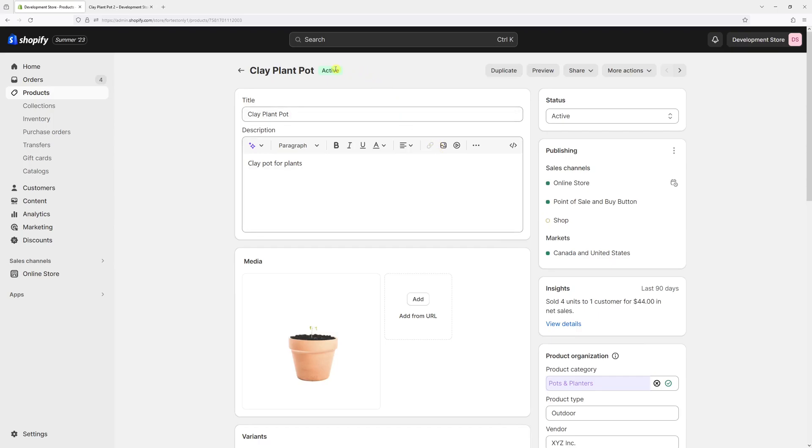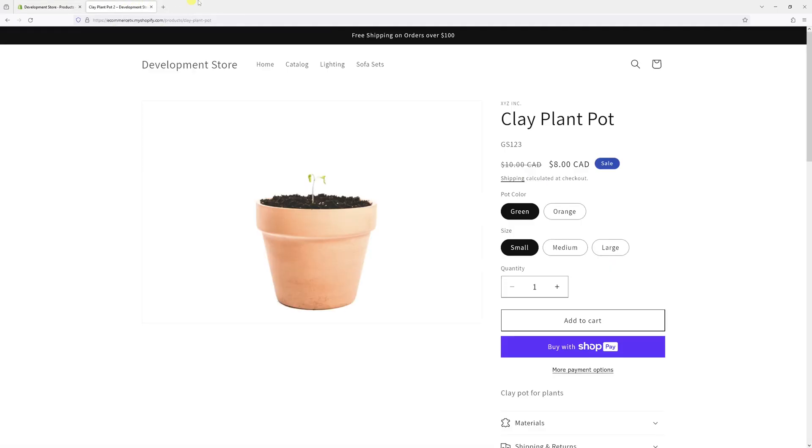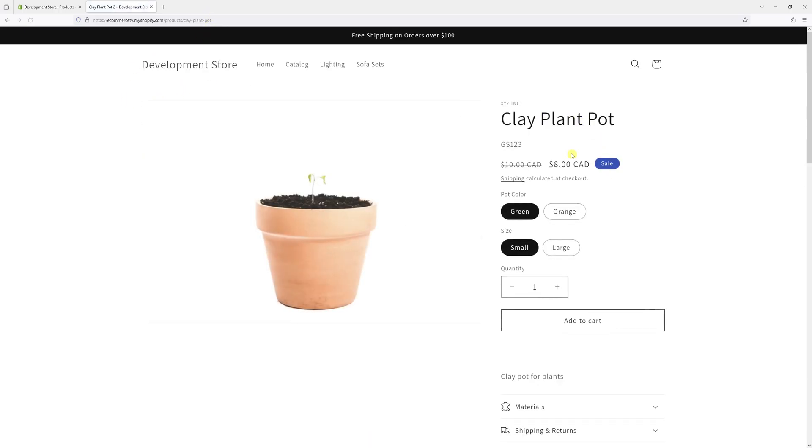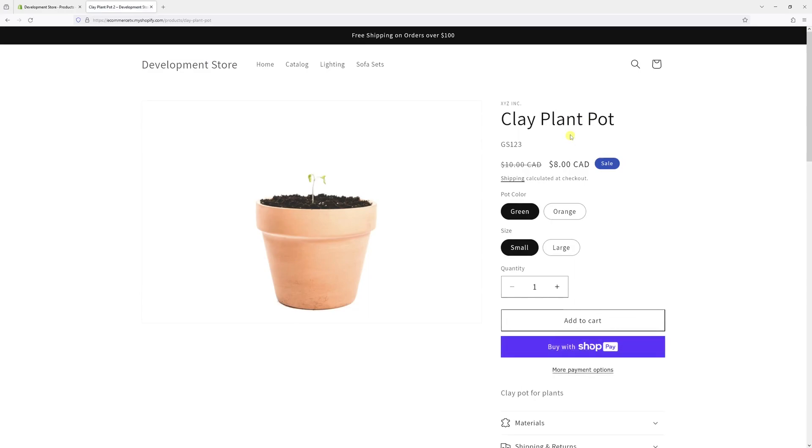Now, usually the changes should take place in a few minutes. So let's go back to the website and refresh the page. Yeah, as you can see, the medium variant has been deleted. All that's left is just small and large sizes in both colors.